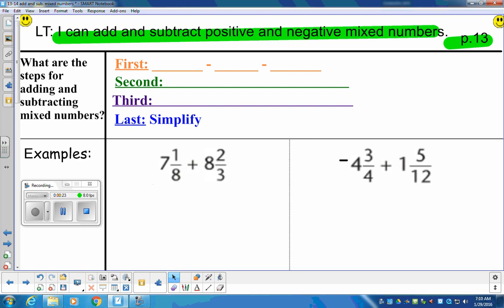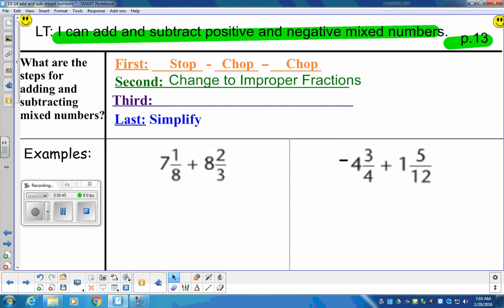So we're going to have some subtraction today. If we have subtraction, we will stop, chop, chop as step one. You can abbreviate any of these. If I'm going too fast, pause that video. Step one: stop, chop, chop. The second step is we're going to convert to improper fractions. You may remember how to do that since elementary school, but we'll review it today in case you've forgotten.